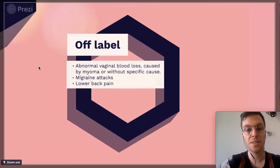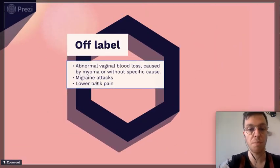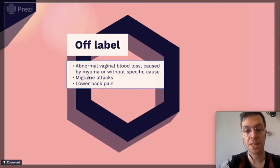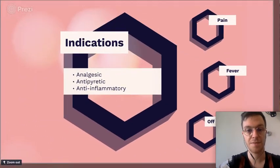Off-label, Naproxen can be used for lower back pain, migraine attacks, and vaginal blood loss.